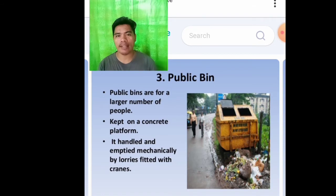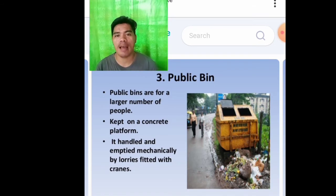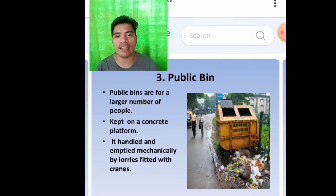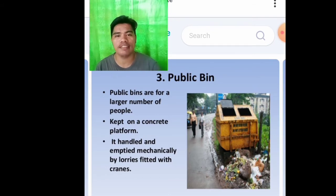The third one is the public bin. Public bins are for a larger number of people, kept on a concrete platform. They are handled and emptied mechanically by lorries fitted with frames.